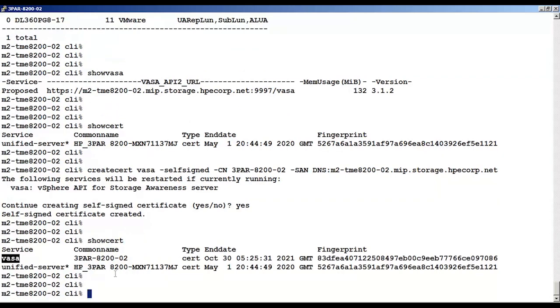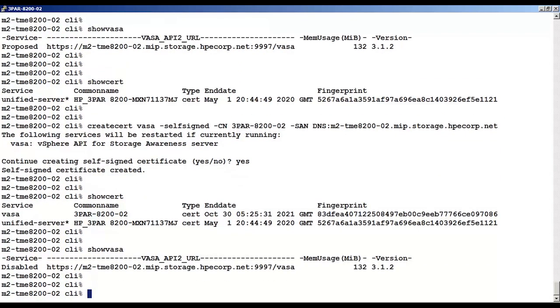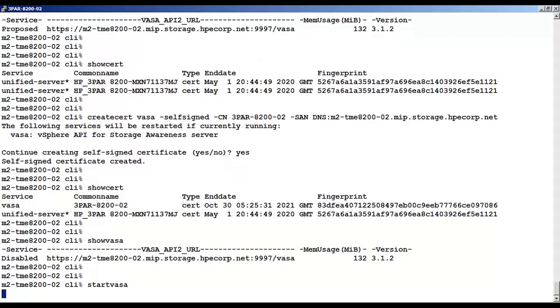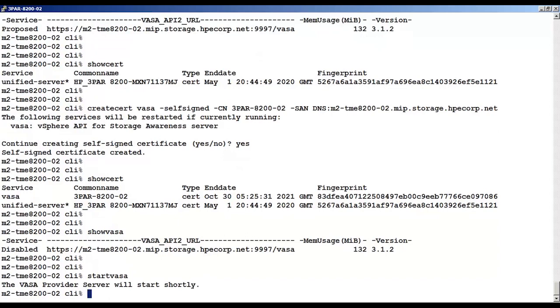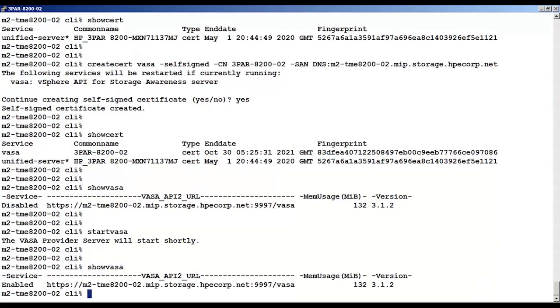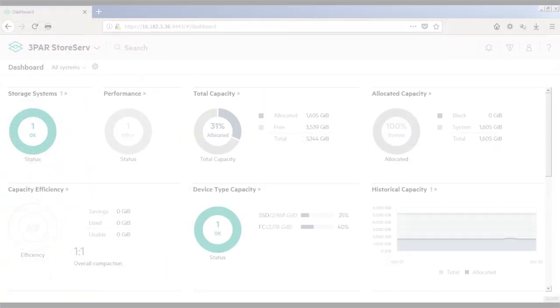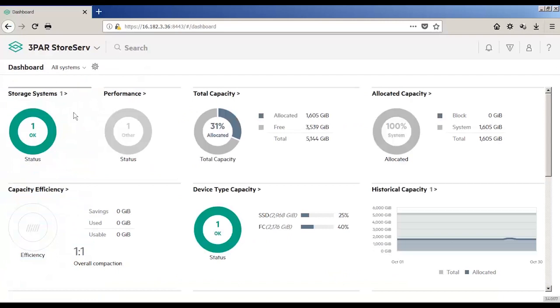Now we'll use the show VASA to check status. It's disabled. We'll use start VASA to start the VASA provider. And we'll again use show VASA to check the status. And now you can see it's enabled.